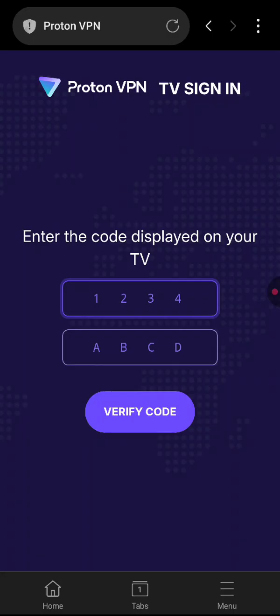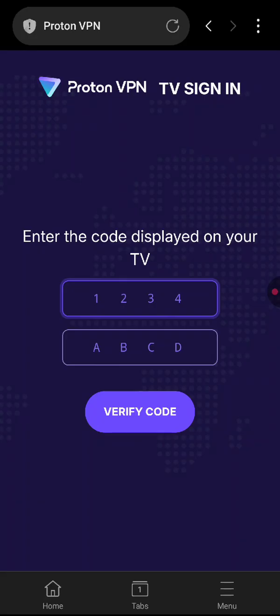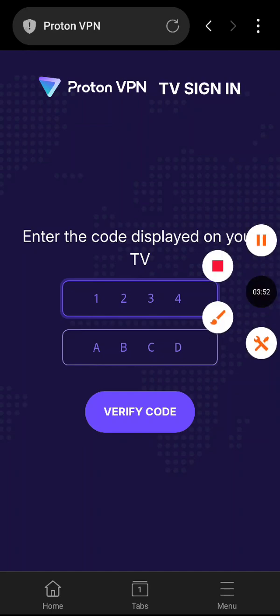This is the code that is appearing on your TV screen, so put the exact code here and then verify code. Once you hit verify you will be signed in on your TV and you can then continue over there on the TV. All right, that will be it. Thank you so much for watching, bye.